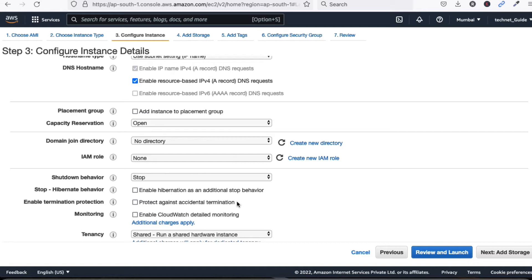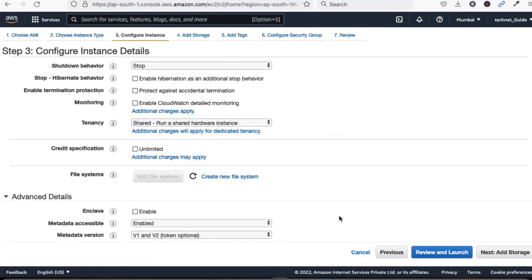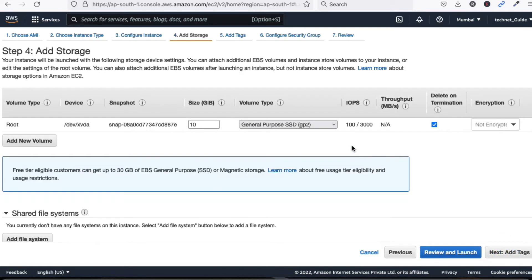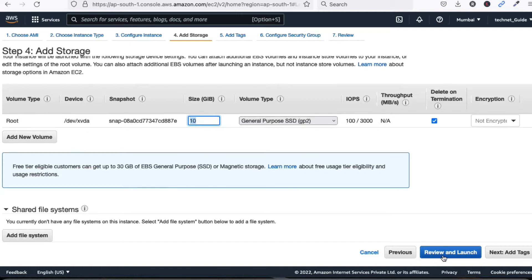For hostname type and subnet settings, leave them at default. Shutdown behavior should be 'Stop'. For termination protection — if you accidentally terminate, your data will be lost, so you can enable it to prevent that. I'm not going to select it now. Click 'Next' to add storage. The size is 10 GB for the free version.